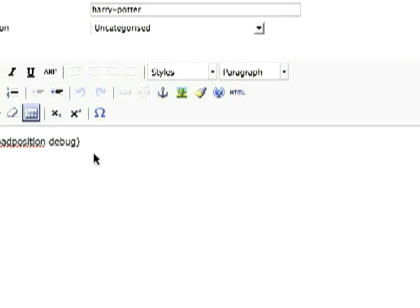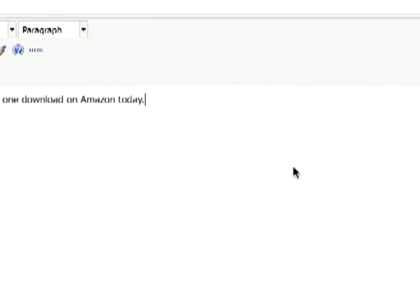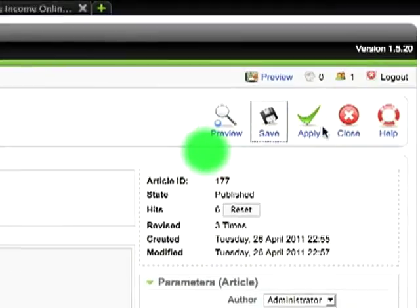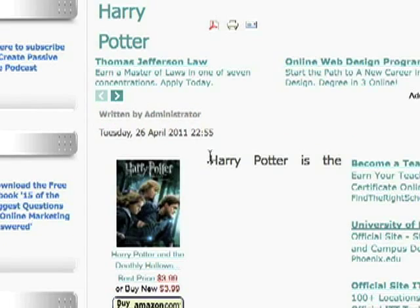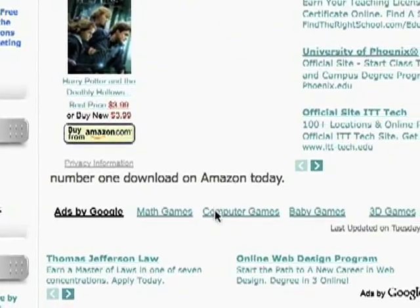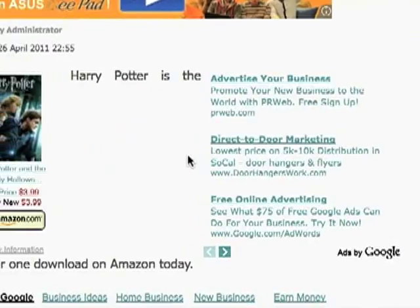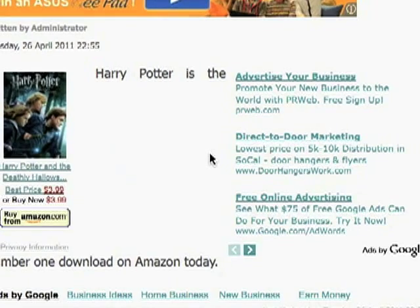That code will tell Joomla to load that module — whatever is sitting in the debug position — and show it on the page. So for example, I could write 'Harry Potter is the number one download on Amazon today.' Save the article. And as you can see now that it's loaded, Harry Potter is the number one download on Amazon today. Not exactly the best looking layout, but the example is there. So that's how you enable iframes in Joomla.